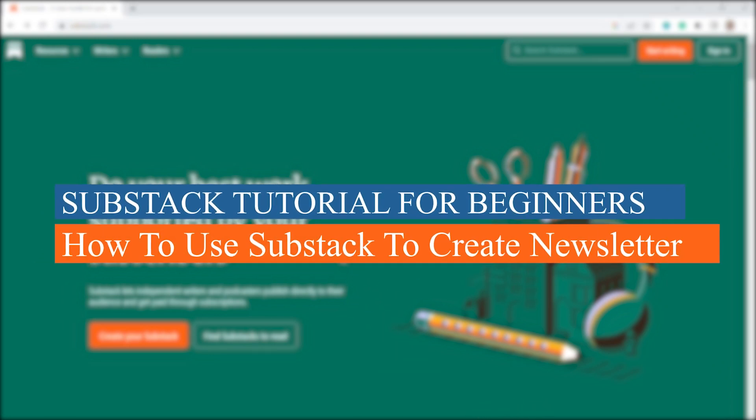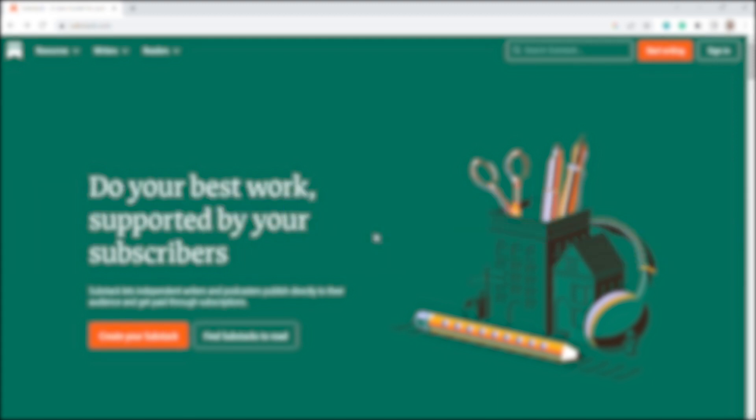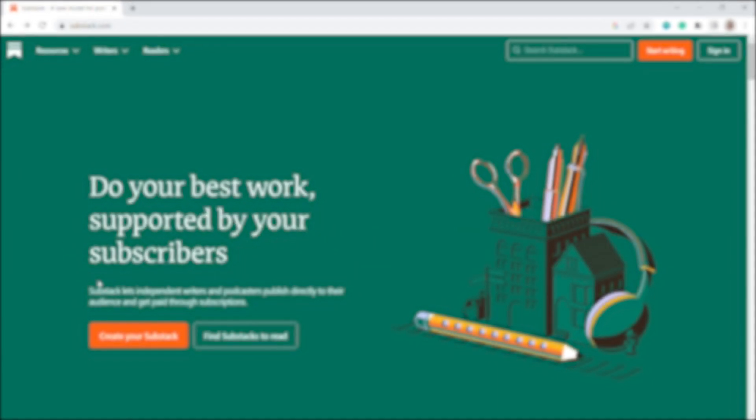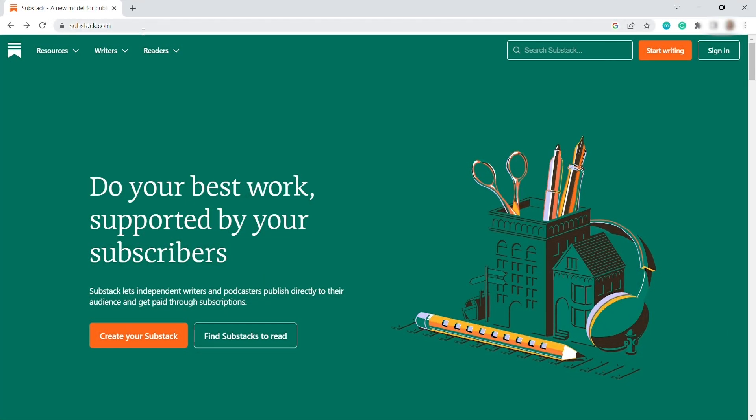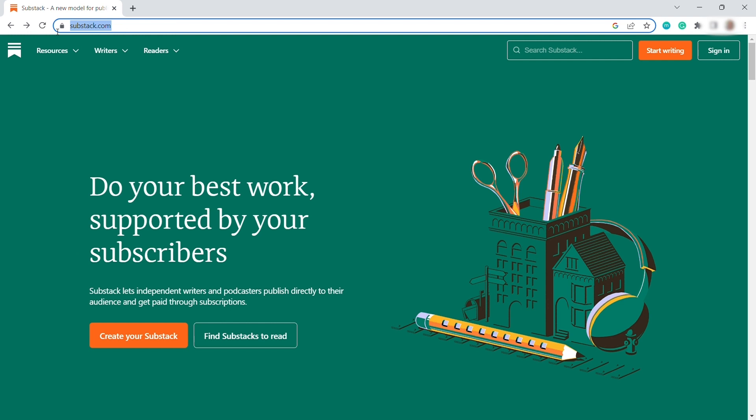Substack tutorial for beginners, how to use Substack to create newsletter. To get started, we need to first visit the website, which is substack.com.